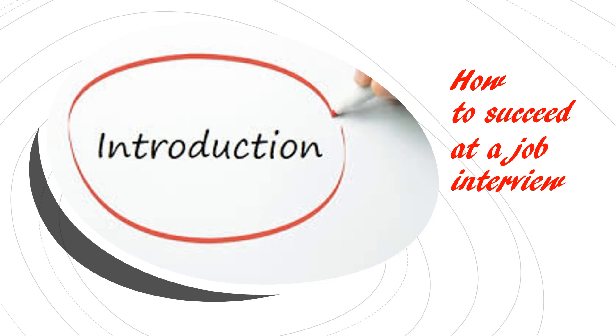Hello, welcome to our series of short videos, which will try to give you simple advice about how to succeed at a job interview.